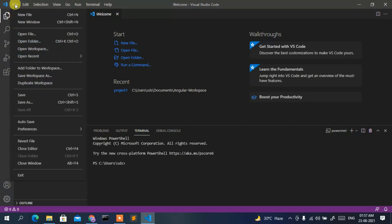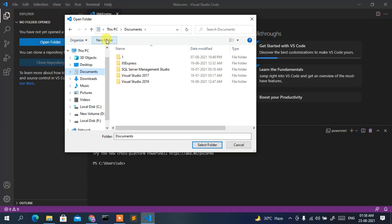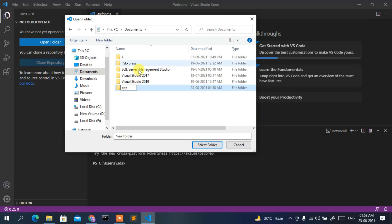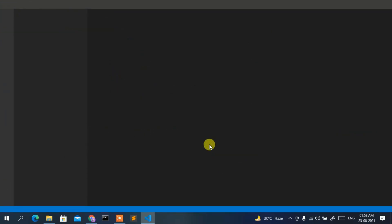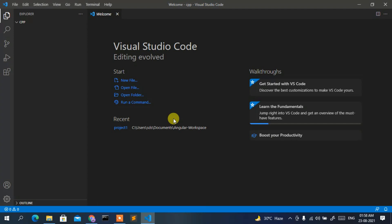In Visual Studio Code, click File then Open Folder. In the window that opens, go to Documents and create a new folder — let's call it 'cpp' for our C++ programs. Click Select Folder. A security prompt will appear — check the box and click 'Yes, I trust the authors'. The cpp folder is now open in VS Code.